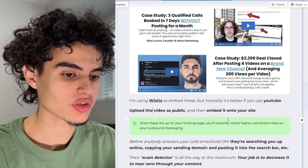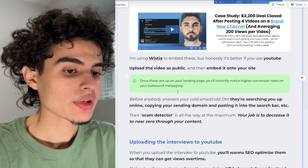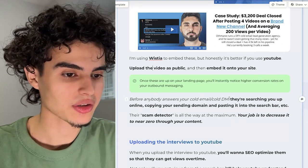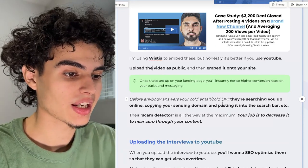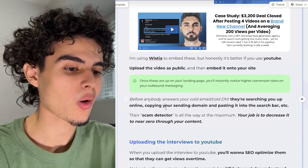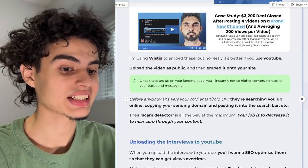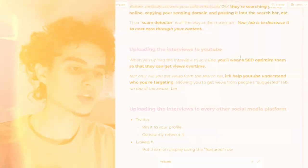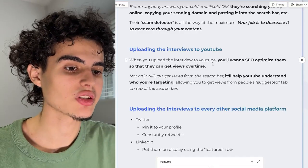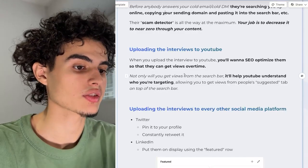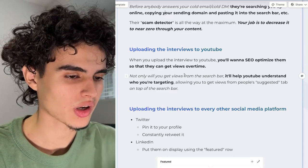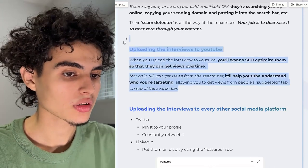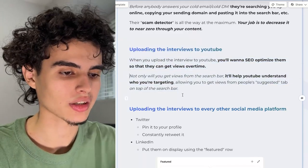Once these are up on your landing page, you'll instantly notice higher conversion rates on your outbound messaging as well. Before anybody answers your cold email or cold DM, they're searching you up — looking at your Twitter profile, your Instagram, copying your sending domain and pasting it into the search bar. Their scam detector is all the way at the maximum. Your job is to decrease it to near zero through your content. You're also going to want to SEO optimize your interview uploads so they get views over time. Not only will you get views from the search bar, it'll help YouTube understand who you're targeting, allowing you to get views from people's suggested tab on top of the search bar.